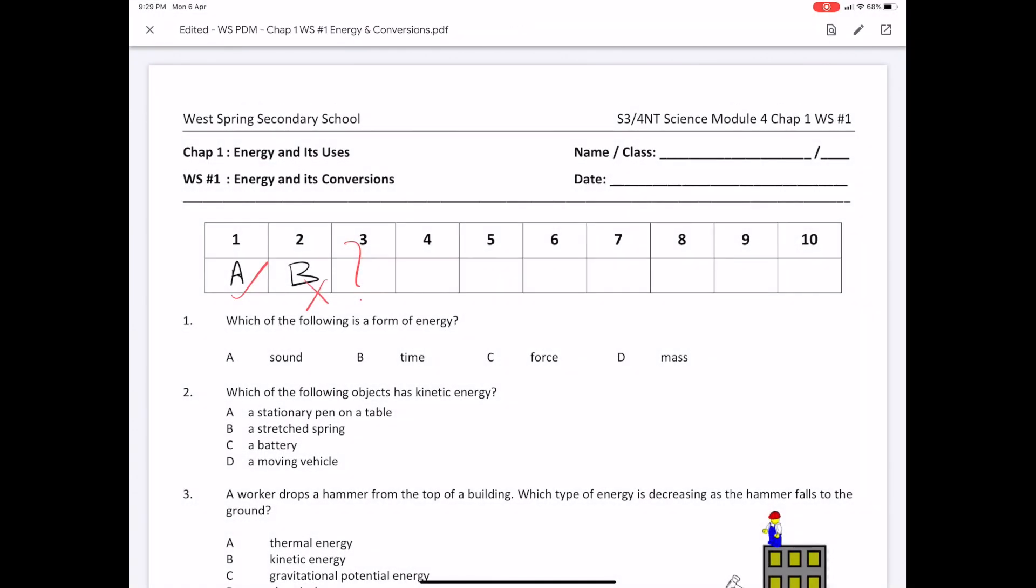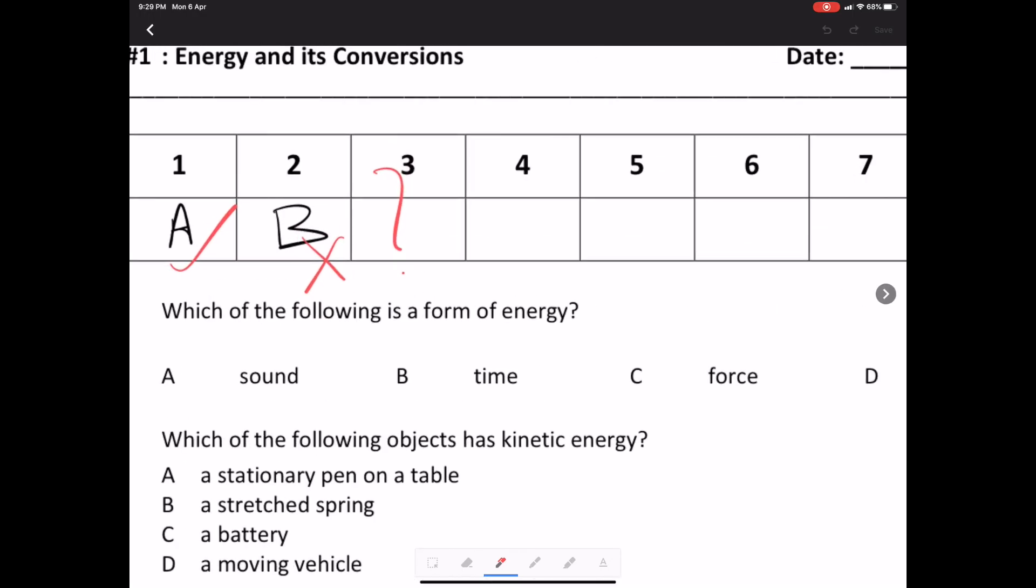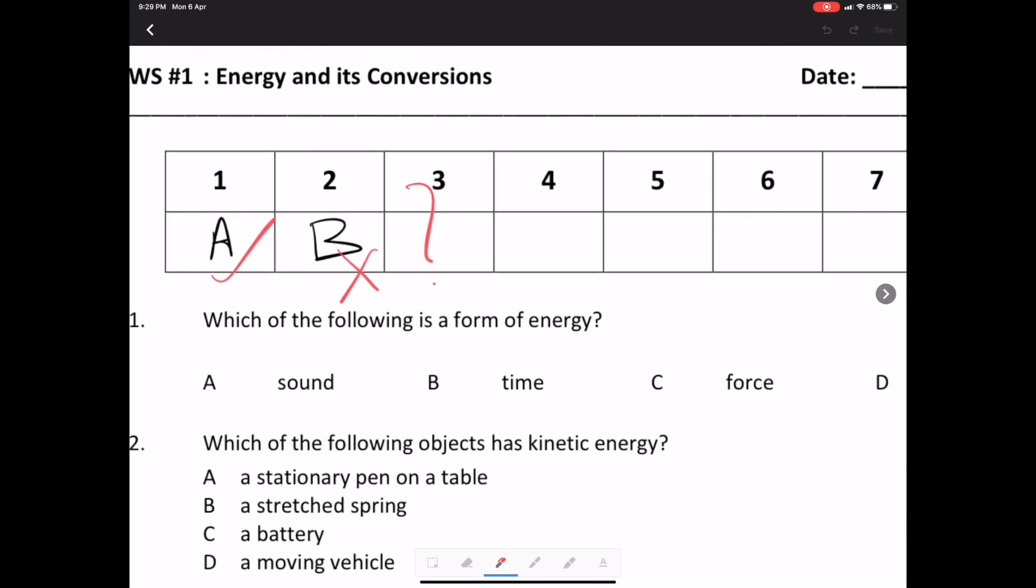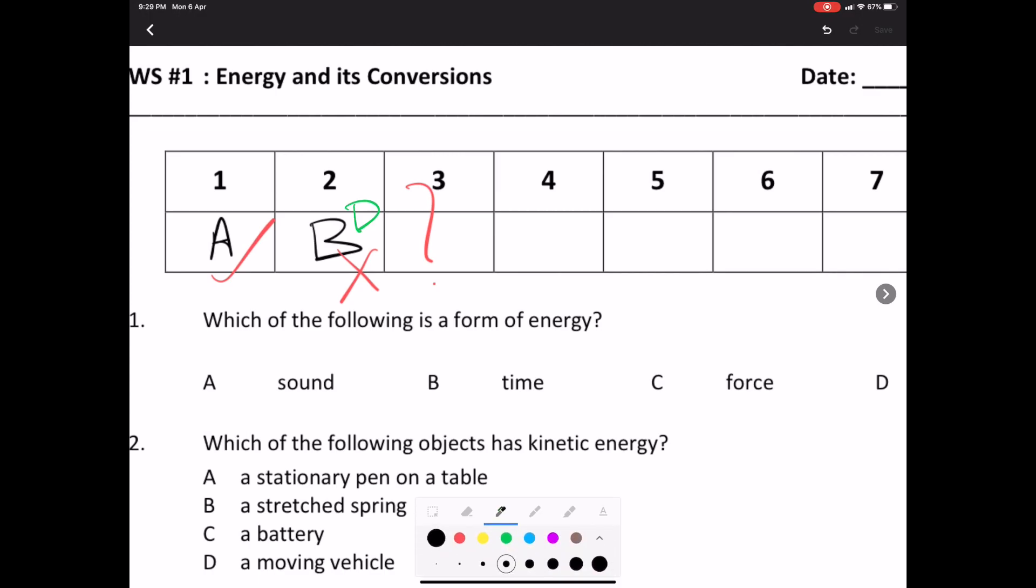I can go back into the assignment and the pen icon appears again. I can go ahead and do my corrections. I'm going to zoom in and I figured that now the correct answer for the kinetic energy should be a moving vehicle. I'm going to do a D over here. And subsequently, I'm going to carry on doing my questions.